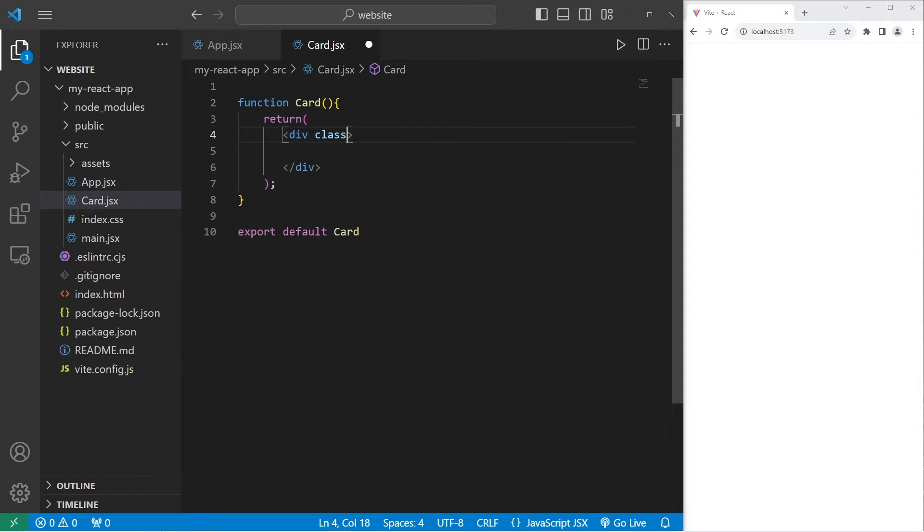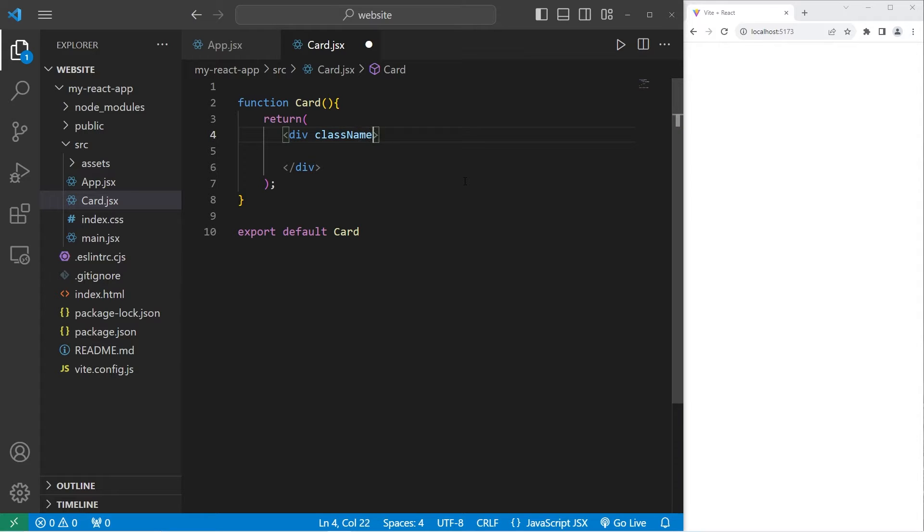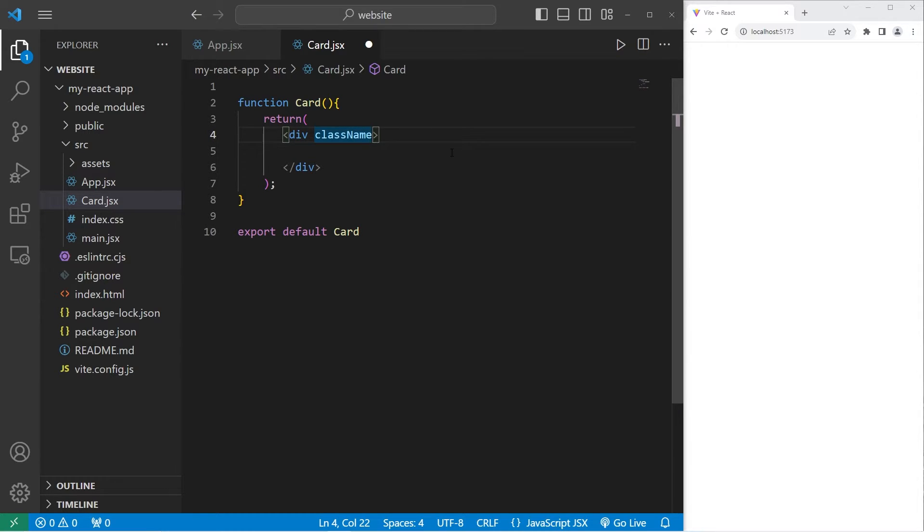We will need to set the class. However, with JSX, class is a reserved keyword. To set an element's class, we have to instead use class name. Do pay attention to the capitalization. The N is uppercase. We will set this div section equal to card.